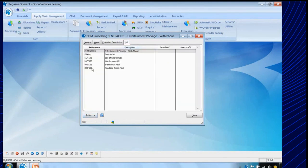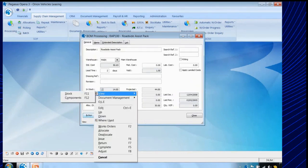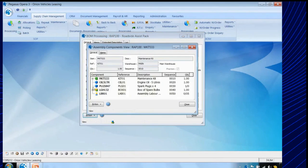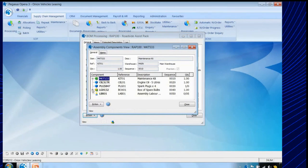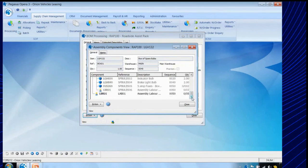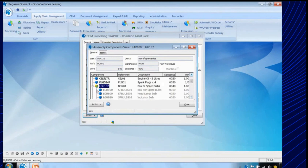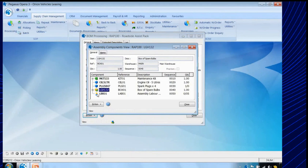Let's have a look at a particular bill of materials — I'm looking at a roadside assist pack. Here's the bill of materials for this particular item. We can see it's got a maintenance kit and if I expand that, it's an assembly made of all the particular components that go into it. We can also see a box of spare bulbs with all the spare bulbs that go into that box. So it allows you to set up the main assembly, the sub-assemblies, and the components linked into those sub-assemblies. It also allows you to define items of labour which will be built into the costing for this particular item.